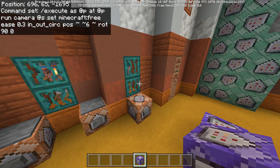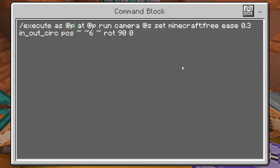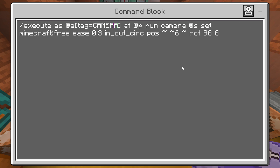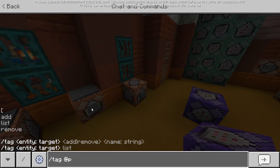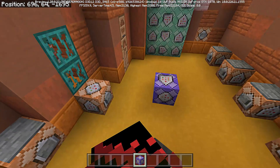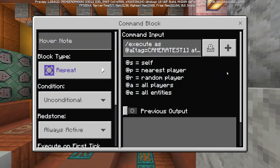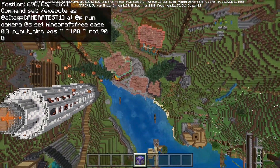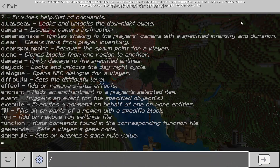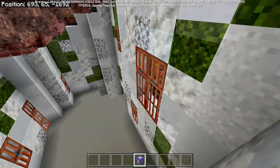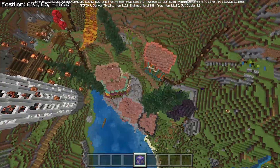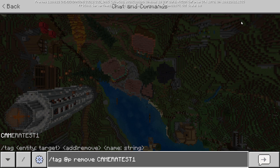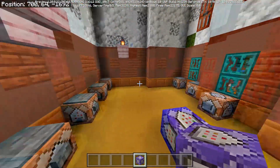Instead of targeting the closest player, let's target all players with a specific tag — for example camera_test_one. Typing tag at-p add camera_test_one activates the camera follow effect. Even if the camera is 100 blocks above, we can safely recover by first removing the tag with tag at-p remove camera_test_one and then using camera at-p clear to restore the normal view.